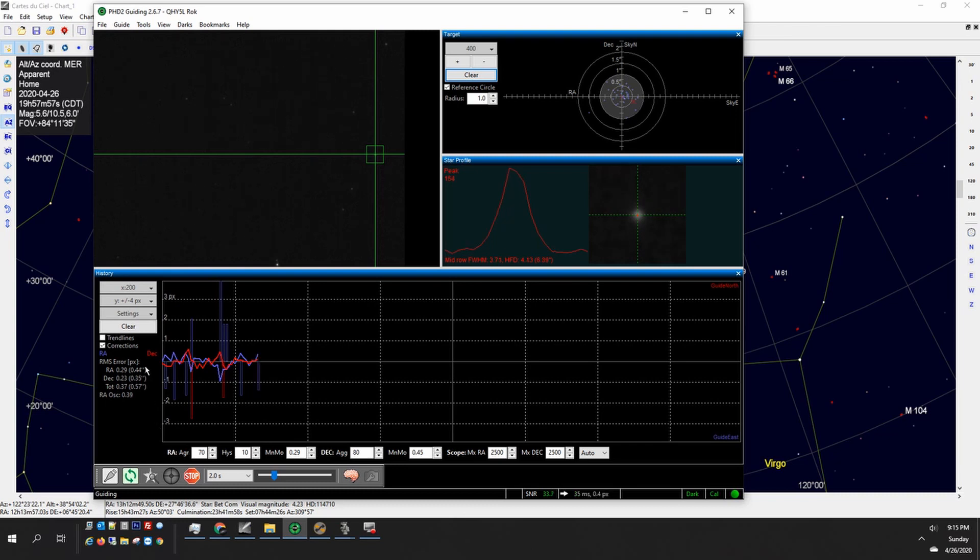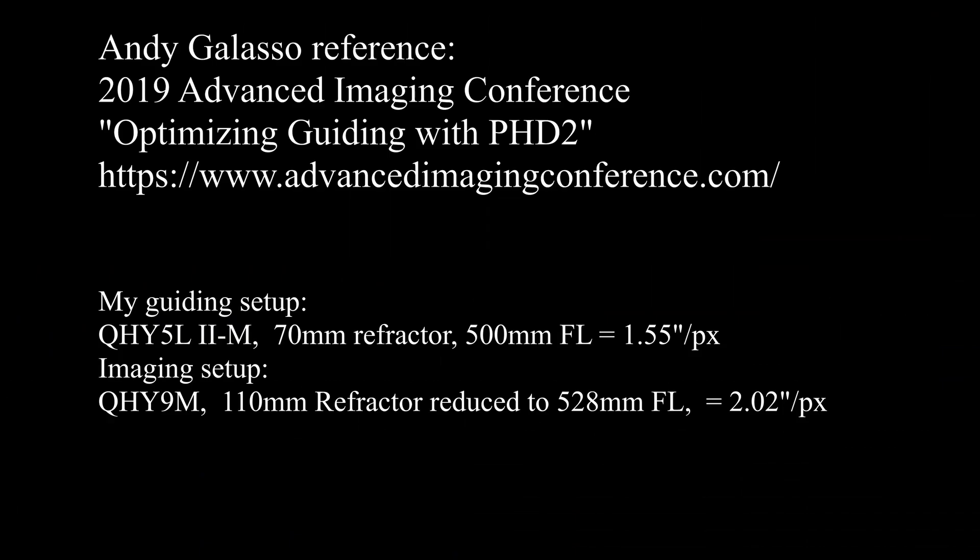I'm at 0.57 arc seconds, 0.37 pixels, really good guiding and I'm going to call that good so you guys take care and we'll see you next time.